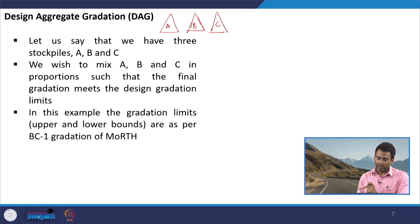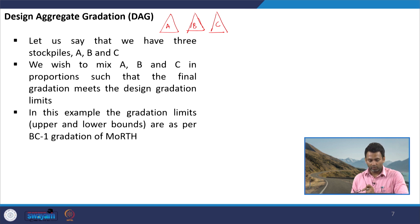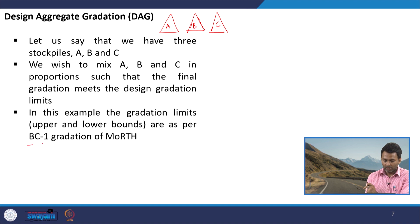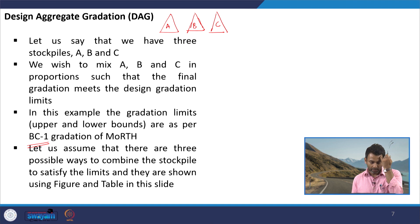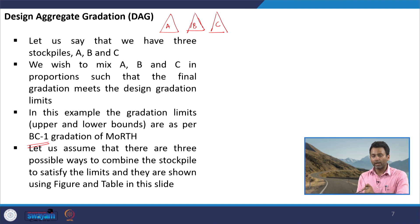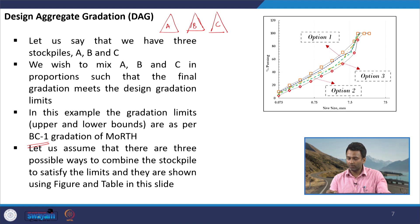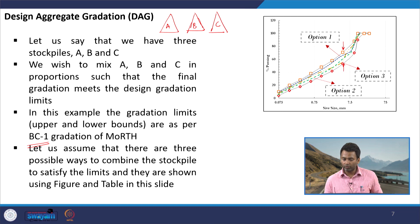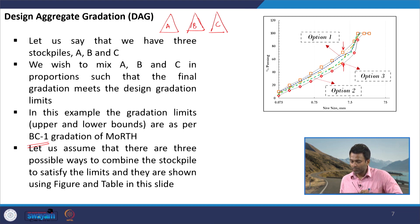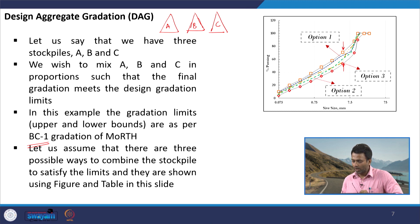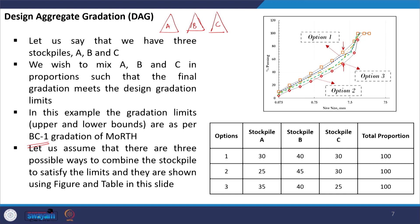In this example, the design limits have been taken from Indian specification given by Ministry of Road Transport and Highways, selecting a Bituminous Concrete Grade 1 gradation typically used in the wearing course. Let us assume there are three possible ways to combine stockpiles A, B, and C so they satisfy the gradation criteria. The orange and red markers indicate the upper and lower bound limits for the gradation, and the dotted lines within this band show option one in blue, option two in green, and option three in brown — meaning these three gradations all fall within the band.